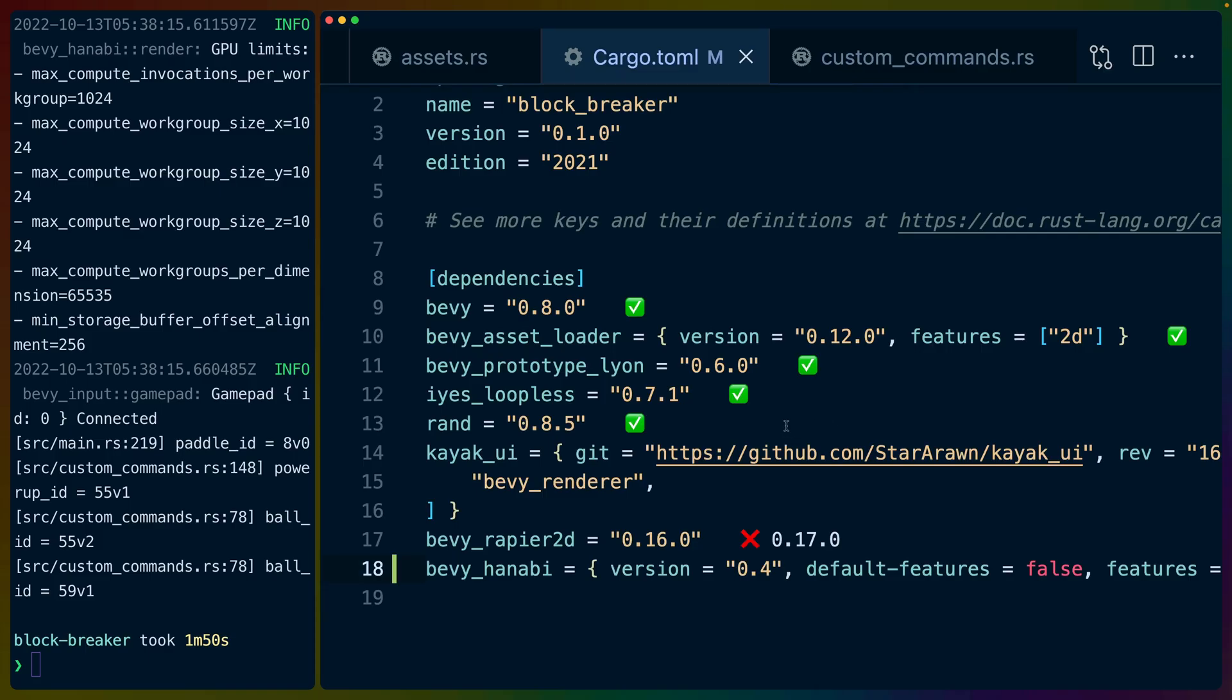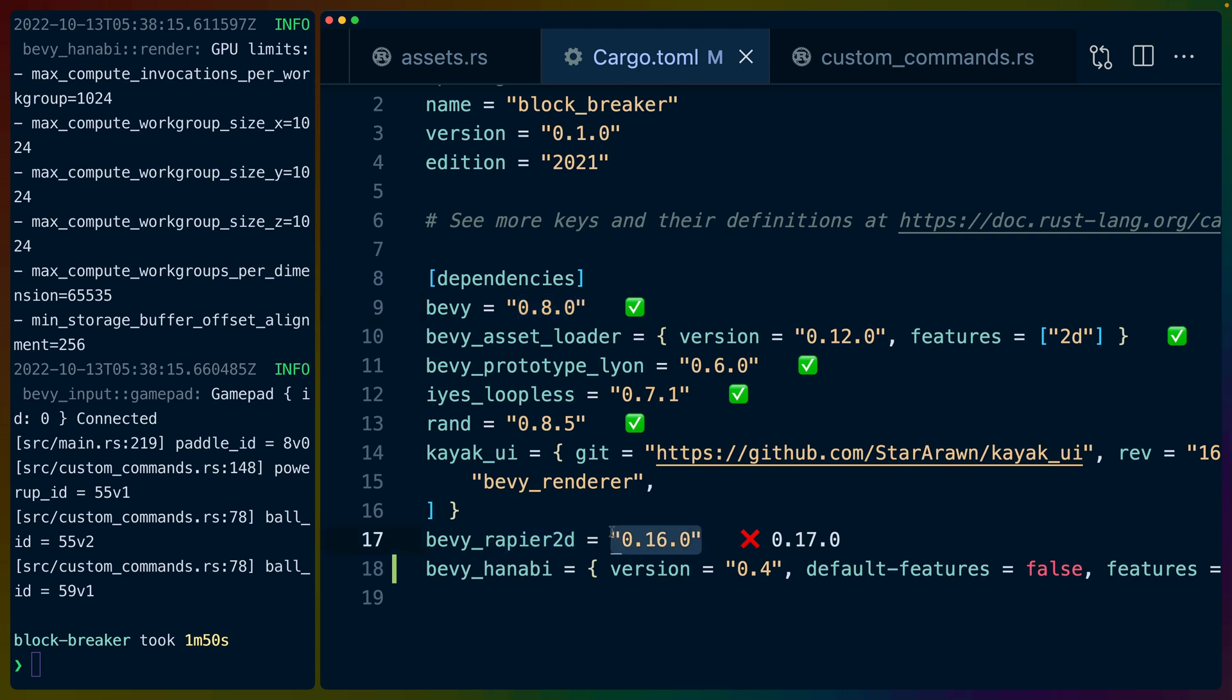Let's start off in the Cargo.toml. I'm using Bevy 0.8 here. It's a little bit old, 0.8.0 instead of 0.1. My Bevy Rapier 2D is a little bit out of date but it doesn't matter for this. Bevy Hanabi is the really relevant crate that just released 0.4.